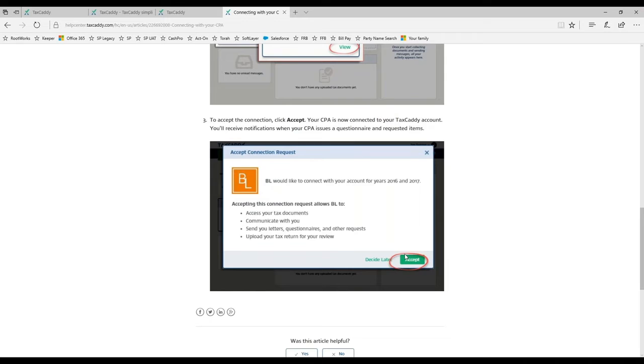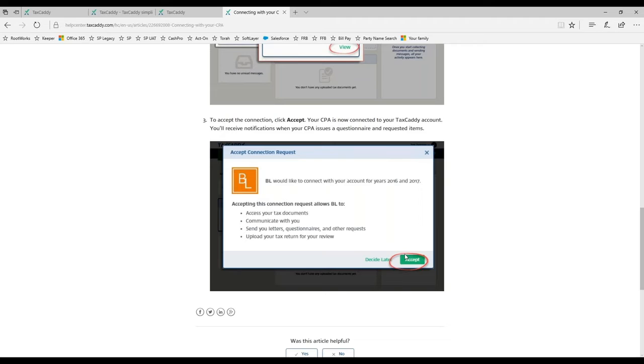They cannot accept a different connection request from a different CPA. They can only be connected to one CPA at a time. If the taxpayer or spouse at some point breaks that connection, they could then connect to a different CPA.